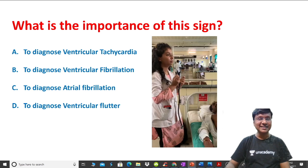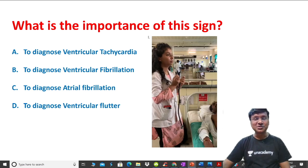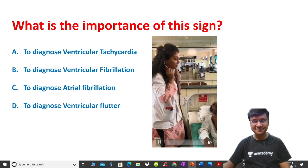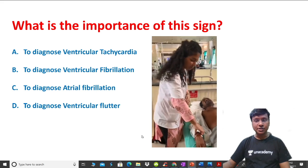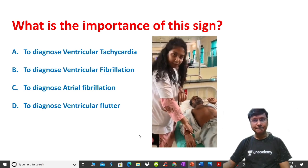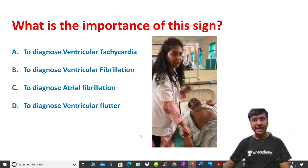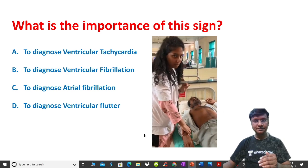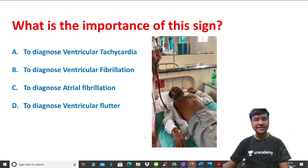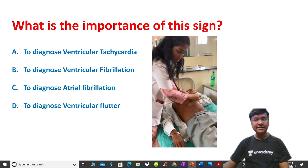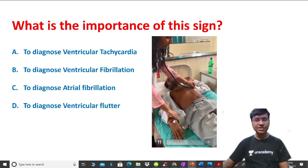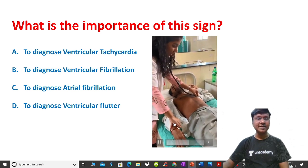Let me now discuss the clinical sign of the day. I will show you the video — observe what the doctor is doing. She first palpated the radial artery, looking for the pulse, and felt something abnormal. Then she palpated the apical impulse. After that, she is auscultating while simultaneously feeling for the radial artery pulsations — both at the same time.